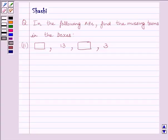Hi and welcome to the session. My name is Shashi and I am going to help you to solve the following question. In the following APs, find the missing terms in the boxes.